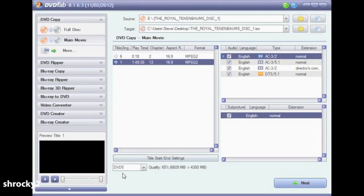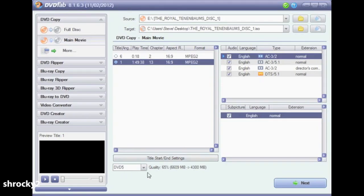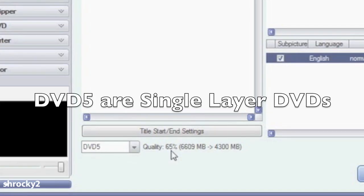Going back to the program, go near the bottom of the screen to the drop-down box that says either DVD 5 or DVD 9. If you have a single layer DVD, select DVD 5. In this particular example you'll see that the quality is dropped down to 65%, because the main movie is actually larger than 4.7 gigs of data. To get the best quality we want the quality as close to 100% as possible — that is where you need to go and unselect those audio channels that you don't need.